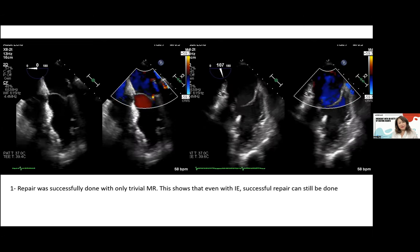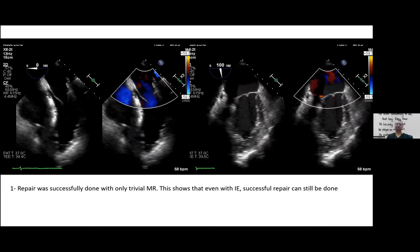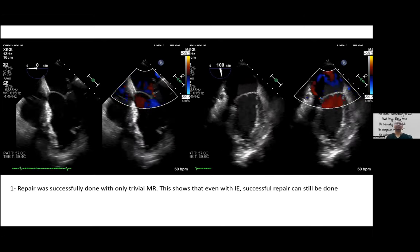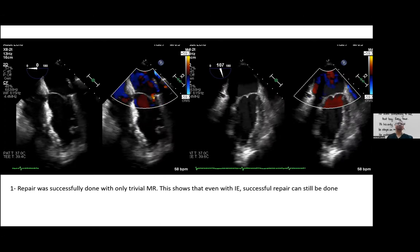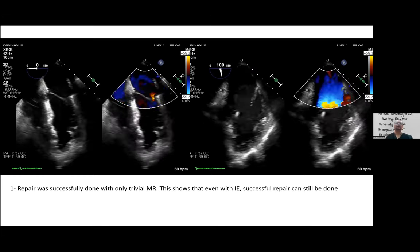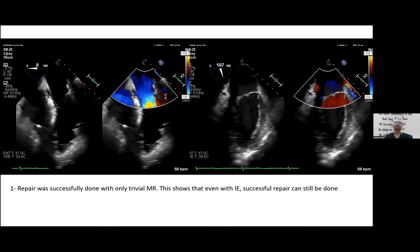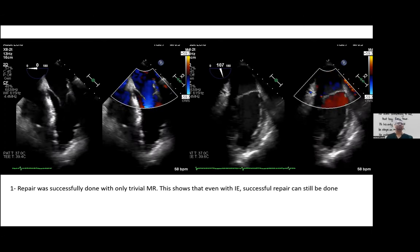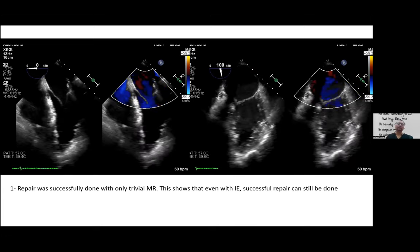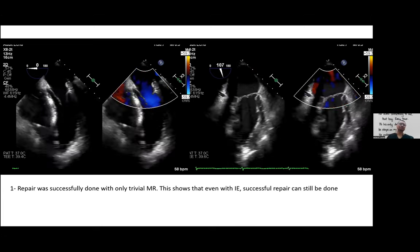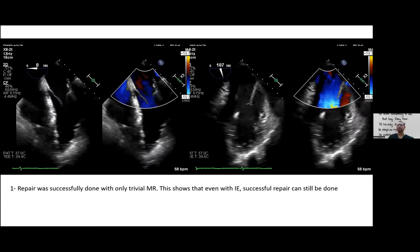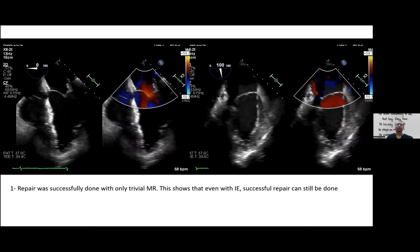A recent case at IJN involved a young doctor with tricuspid valve vegetation — successfully repaired rather than replaced, because tricuspid valve replacement is problematic due to the low-pressure system: mechanical valves tend to develop clots. Repair was successful and at one year the patient is doing well. It is possible but requires a highly skilled and competent surgeon.